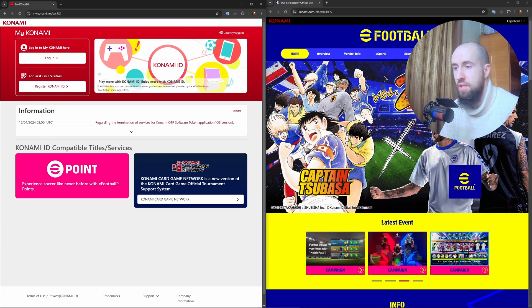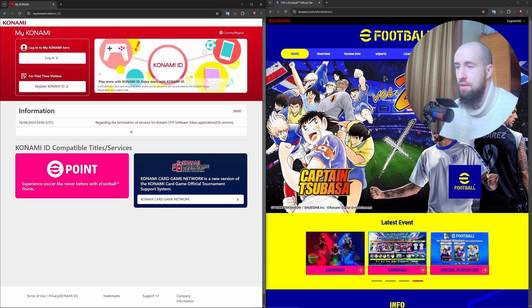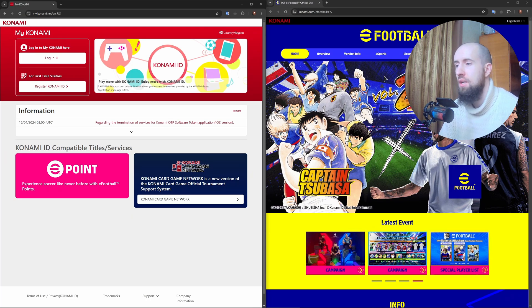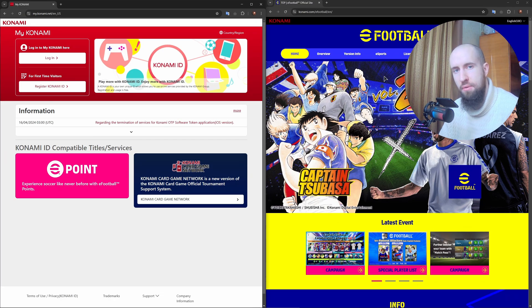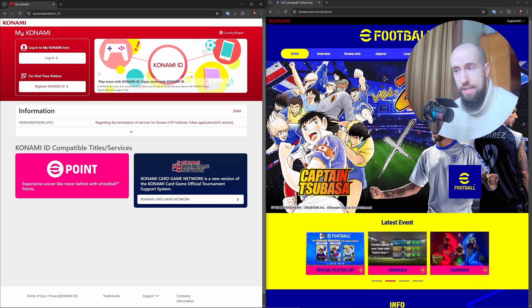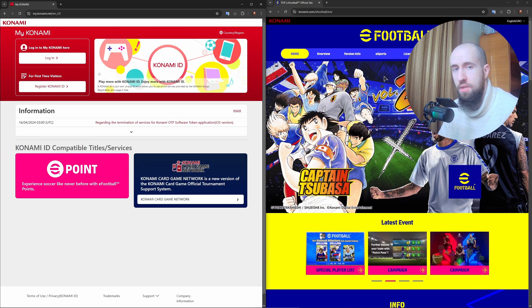You will need to click on Sign Up or Register a Konami ID. After that, you will need to fill in your information: email address, password, and date of birth.